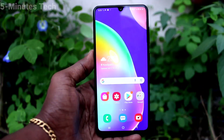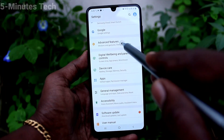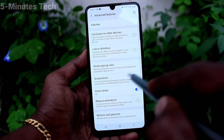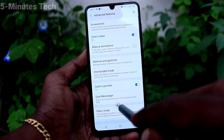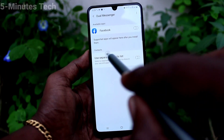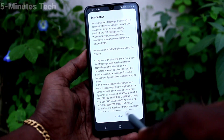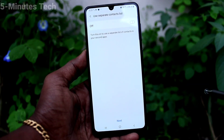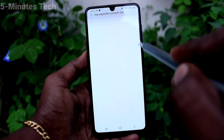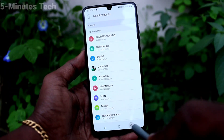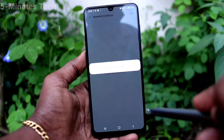First of all, on your phone go to Settings. Now click on Advanced Features, click on Dual Messenger. Turn on the button against Facebook, click on Install, and click Confirm. Now you can turn on separate contact list for the second Facebook app.